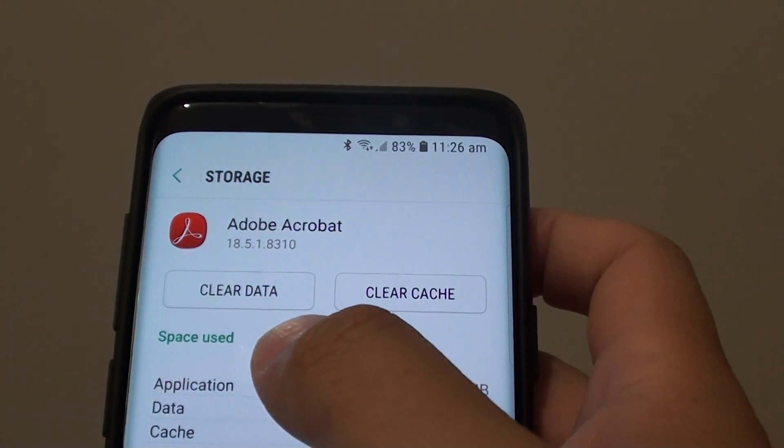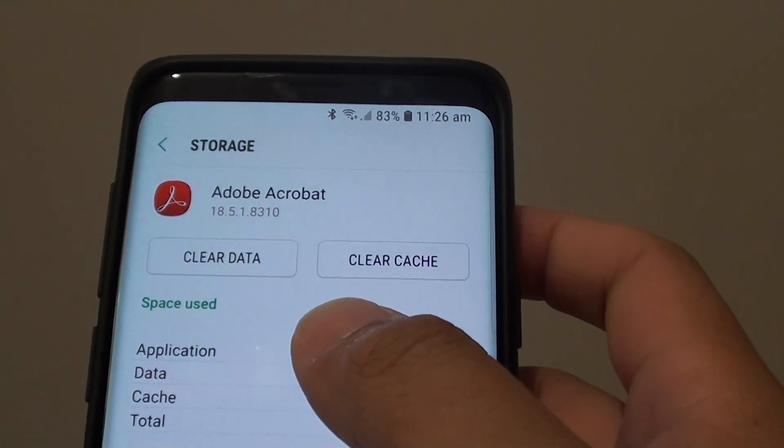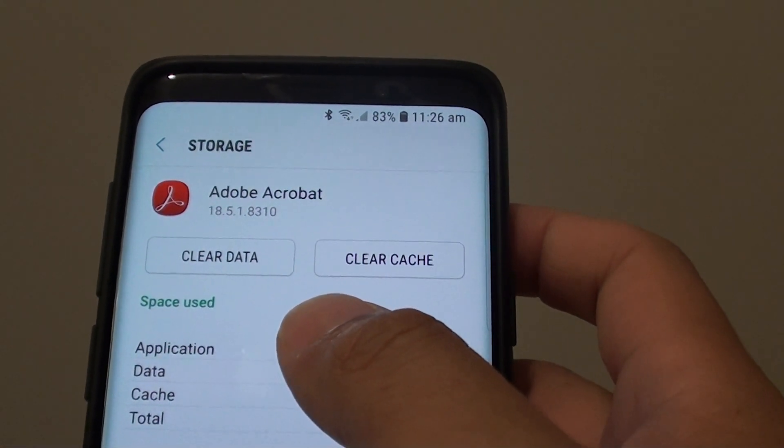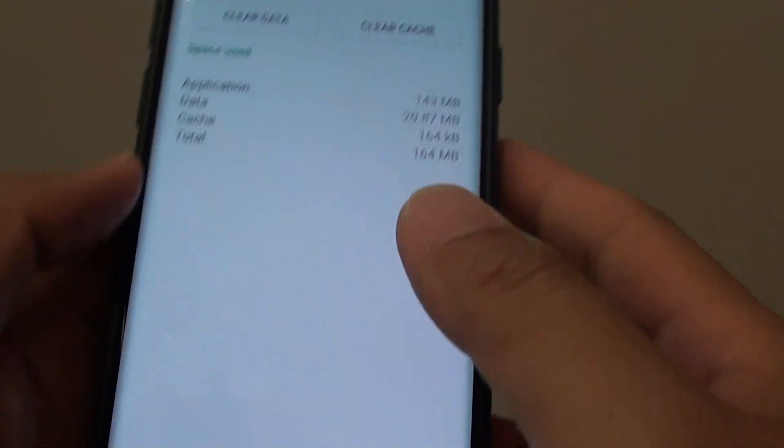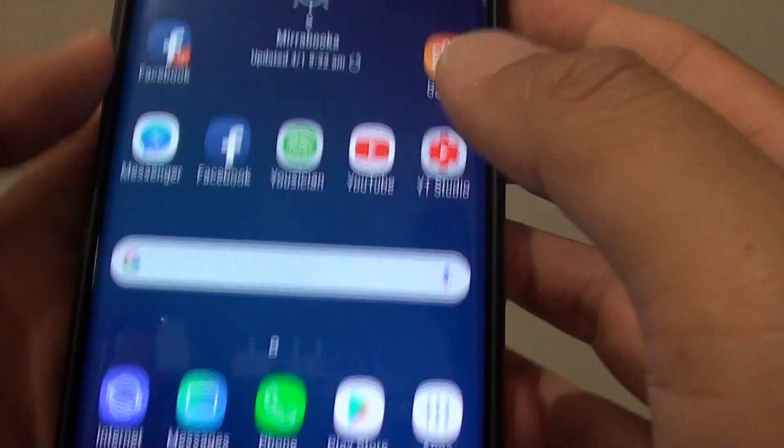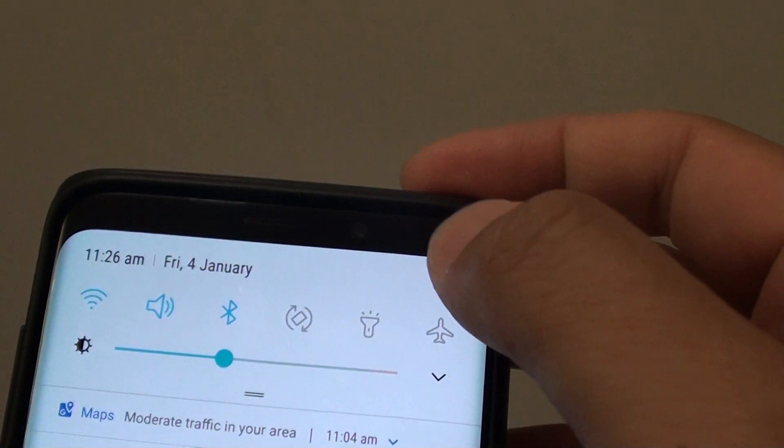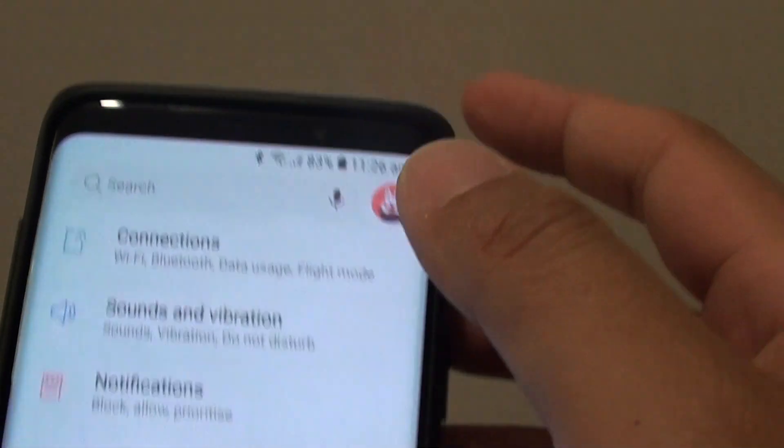How to clear an app data on the Samsung Galaxy S9 or S9 Plus. First tap on the home key to go back to your home screen. Then swipe down and tap on the settings icon.